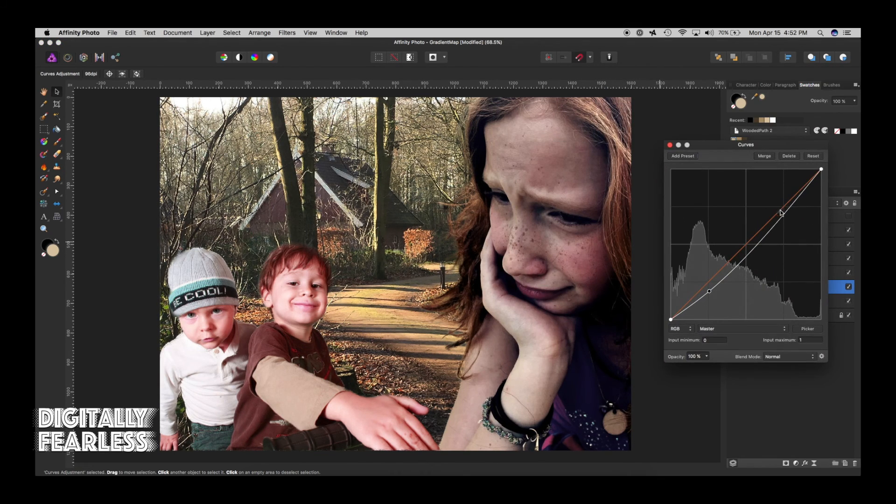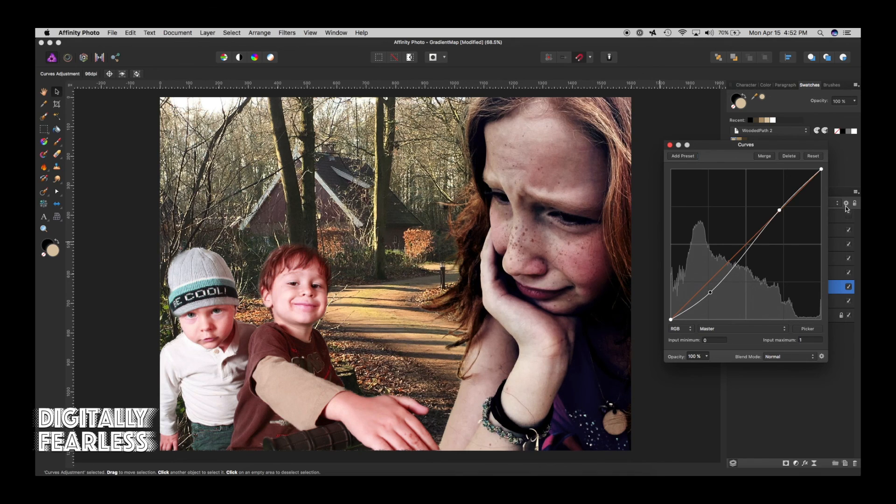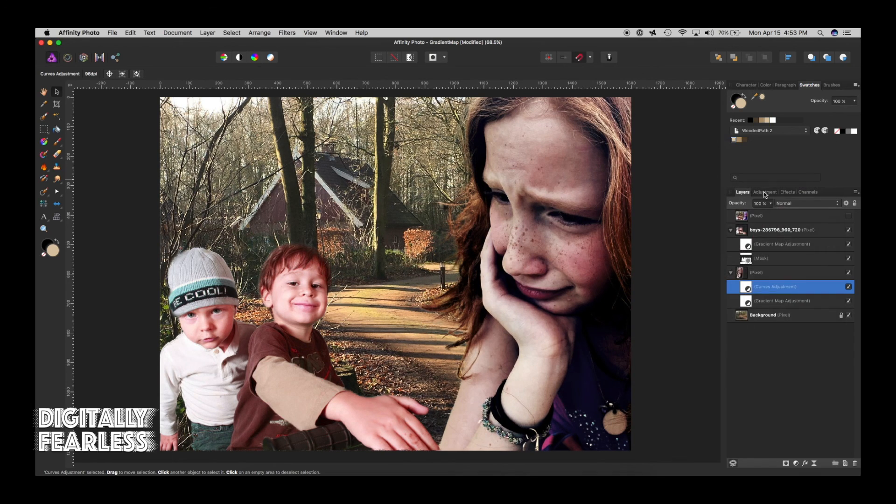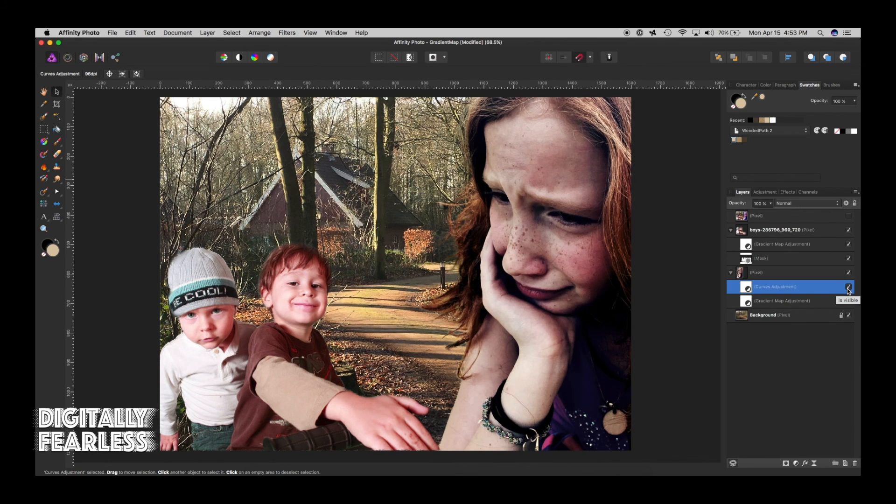So maybe you want to bring a little bit of shadow down, shadow and highlights with the little S curve like that. Let's see. There's before. That's before and that's after. That kind of brings it out. So there you go.